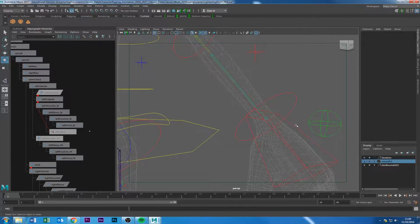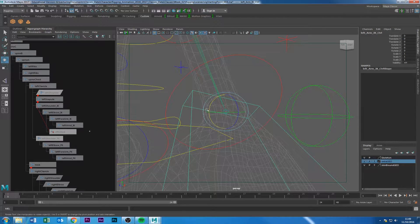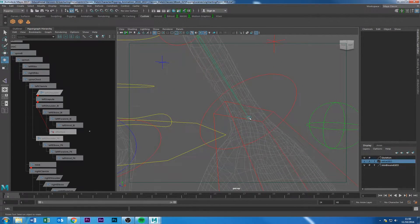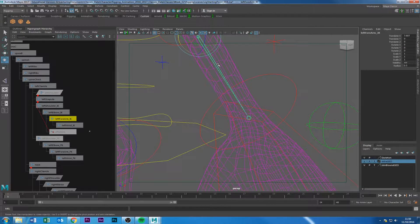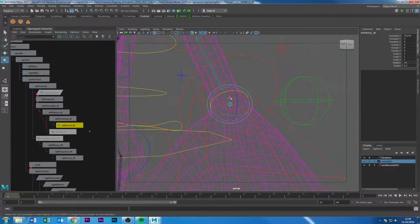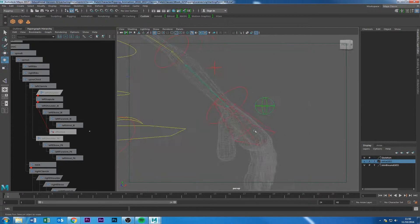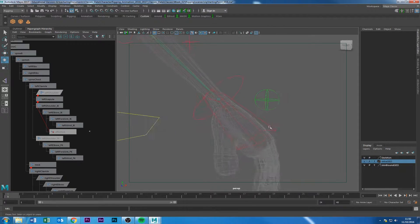Look at the local rotation axis of this control — you can see it's aligned to the world. But the joint here has a completely different local rotation axis. We'll be going over constraints in a later class. If I want to do an orientation constraint — say this is the master and this is the slave — I go into Constrain and apply an Orient Constraint, so this master controls the slave's rotation.